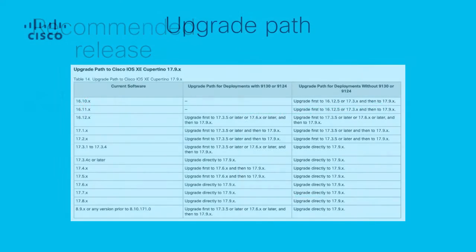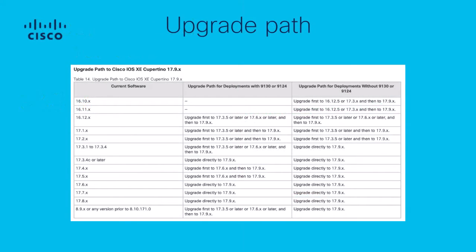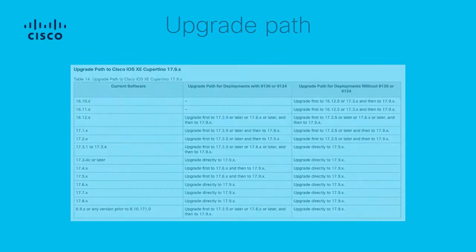Before upgrading, it is important to check the recommended pathways to upgrading the WLC. Upgrading to a recent release may require you to update to an interim release. So once you have selected a target version for the upgrade, in the release notes, refer to table 13 upgrade path to find your pathway. As of the making of this video, 17.9.4a is recommended and the upgrade path to that version is shown in this table. Please pause here to view what version you are running and how to get to the latest recommended version.